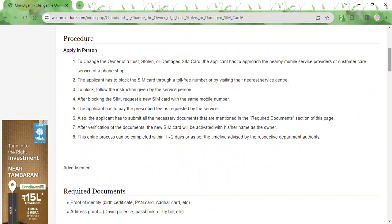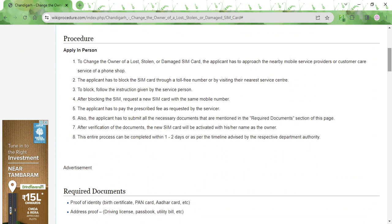Get your SIM card blocked as soon as possible. For that, you will have to follow the instructions provided by the service person. After that, your SIM card will be blocked. Once it's blocked, you can request for a new SIM card with the same mobile number.